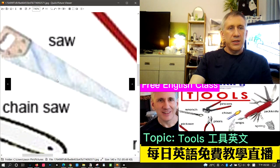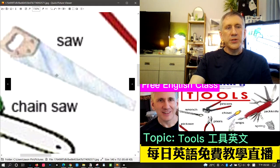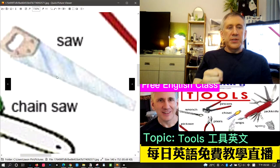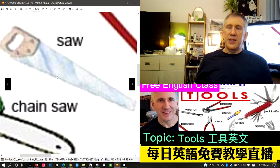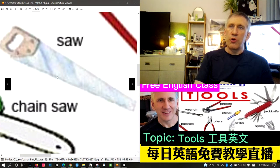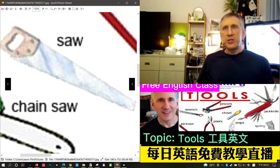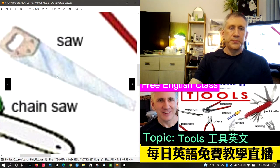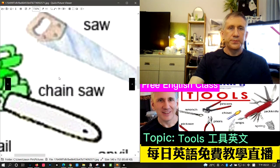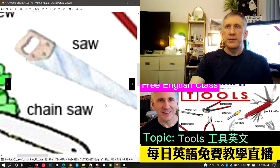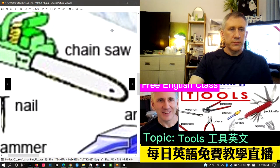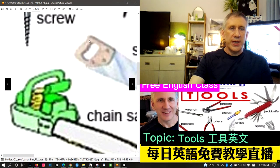The next word is saw, or handsaw. It does the same job as a chainsaw but requires a lot of physical work — you have to move the saw back and forth yourself, and it takes much longer to cut down a tree. The saw has a blade with a serrated edge that helps it cut through tough wood, and like the chainsaw, it also has a handle.